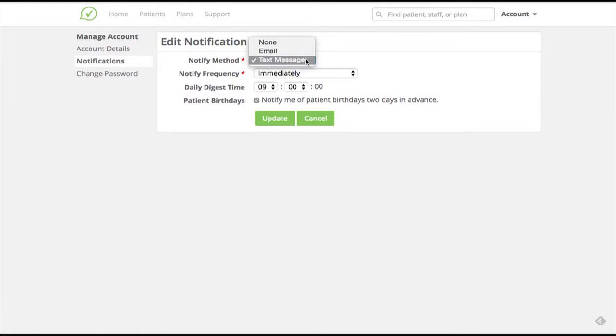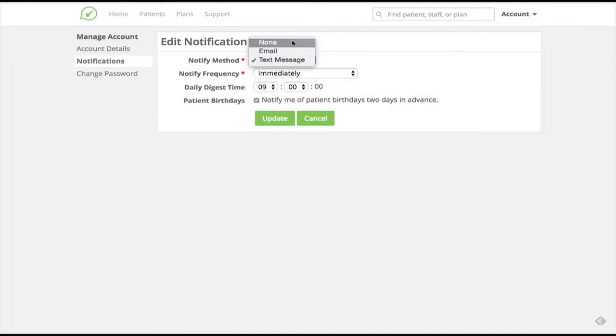Choose a notification method that works best for you. You can choose to receive notifications over email, text, or if you prefer, not to receive notifications at all.